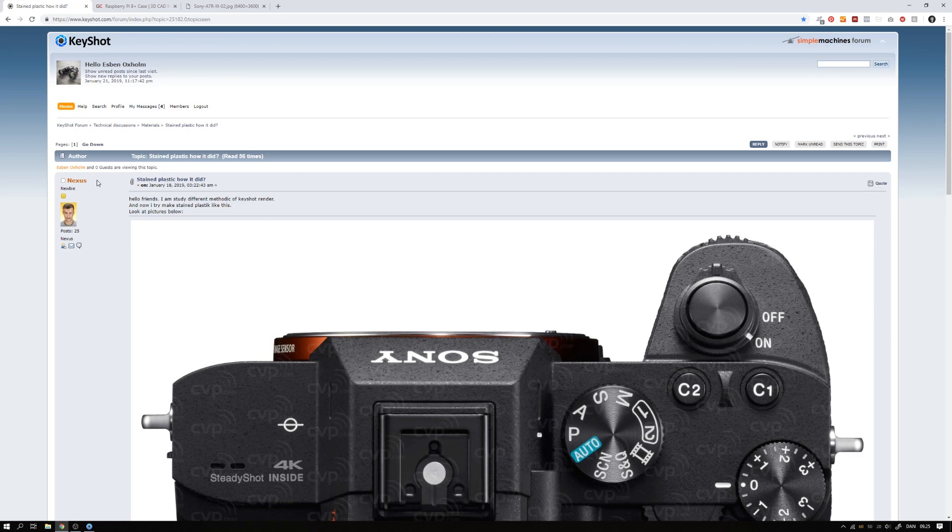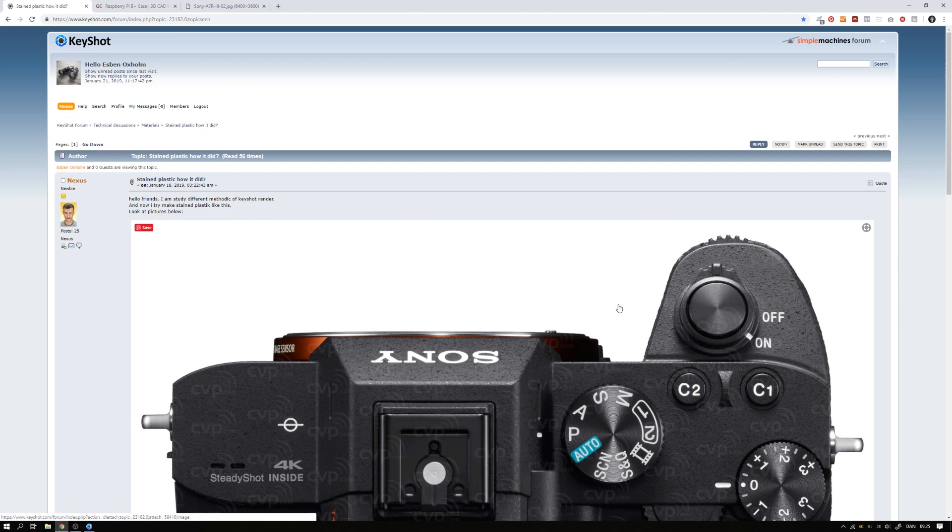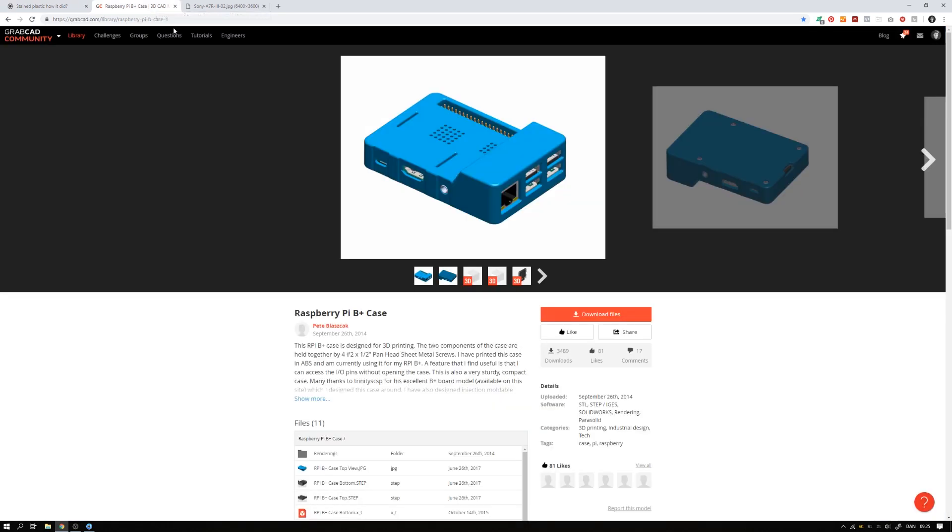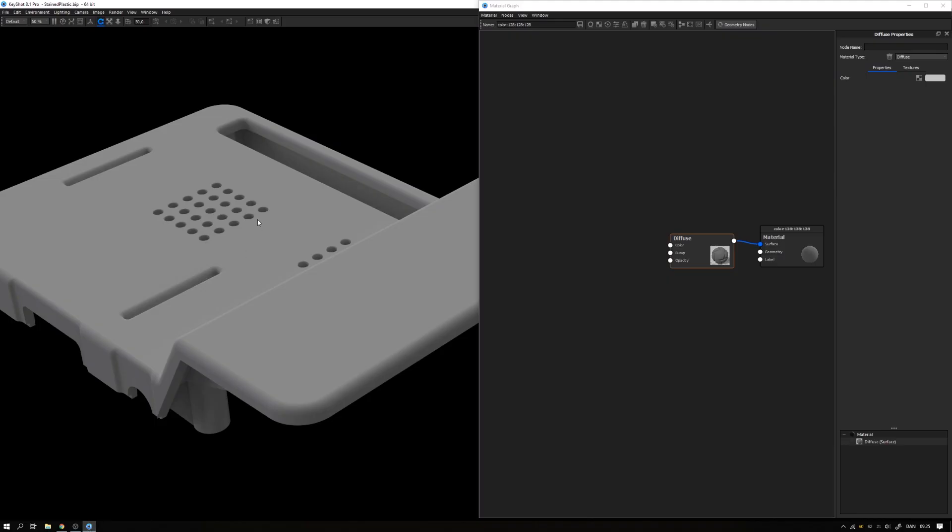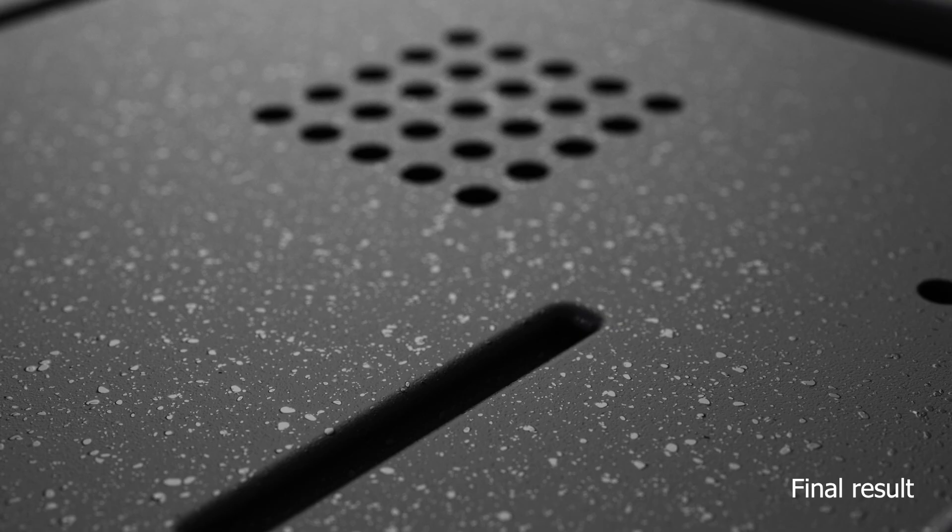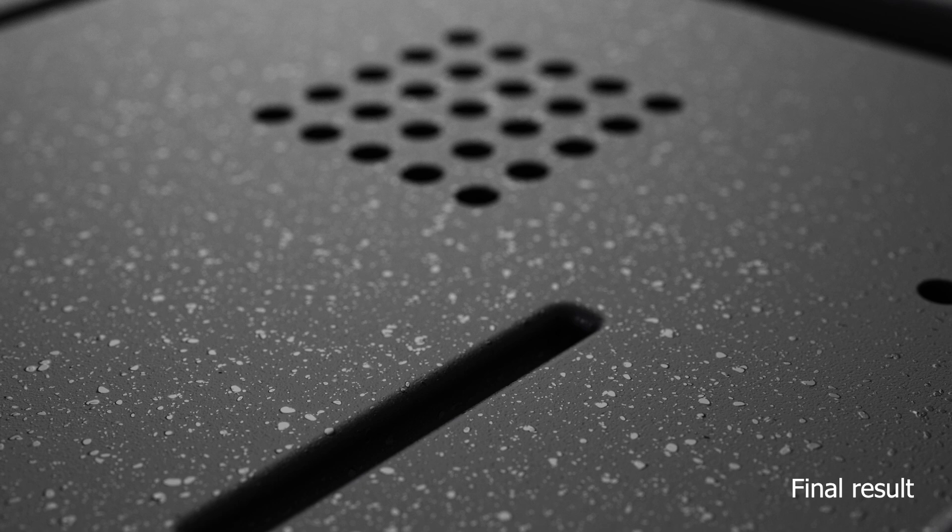Hey everybody! A guy called Nexus asked on the KeyShot forum how to create this kind of stained plastic material. While there are probably several ways to do it, here's how I would approach it. I grabbed this case model on GrabCad by Pete Blazak and found a high-res photo of the material online. Brought the model into KeyShot and let's get down to business and start working on the material.